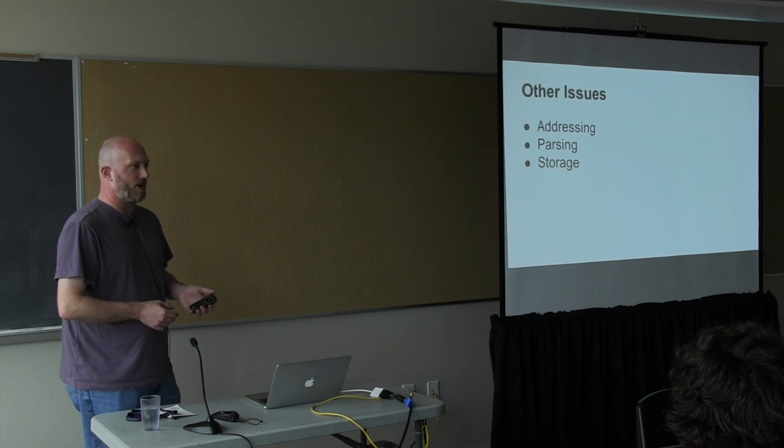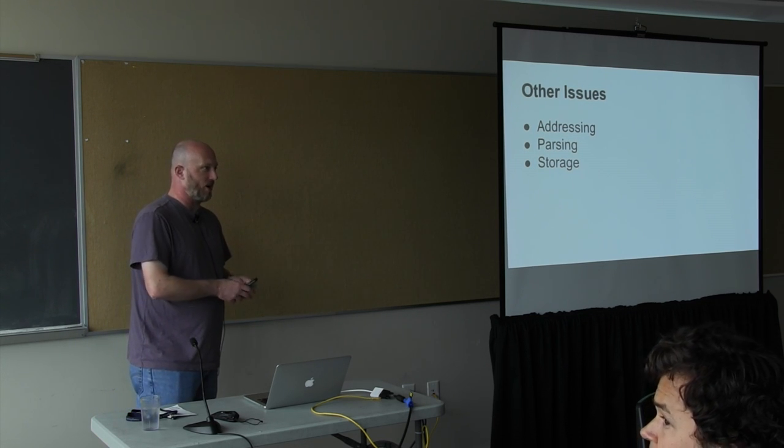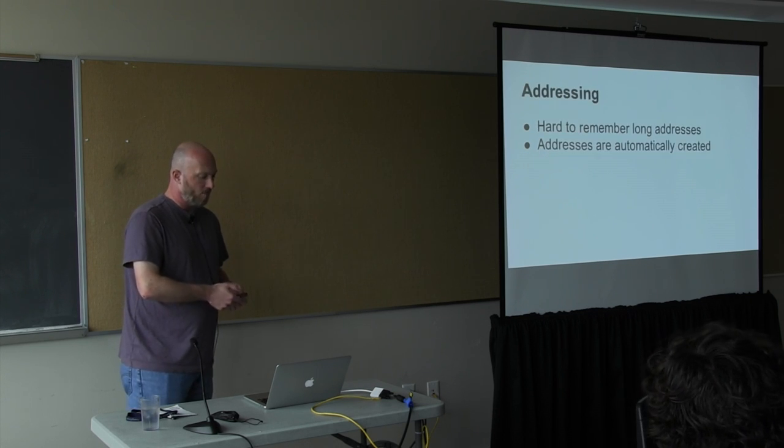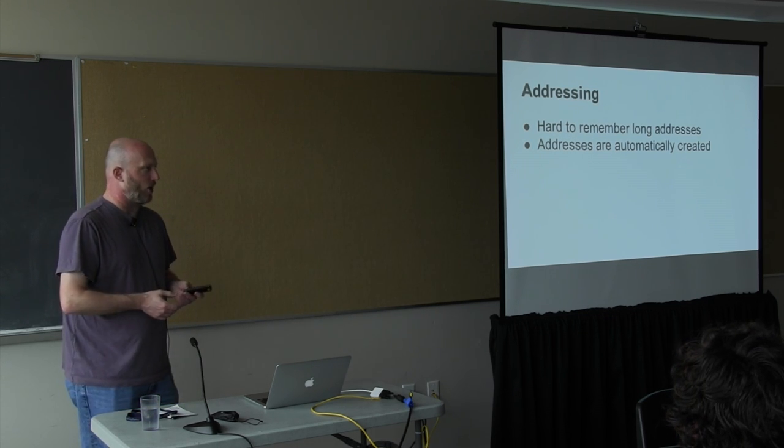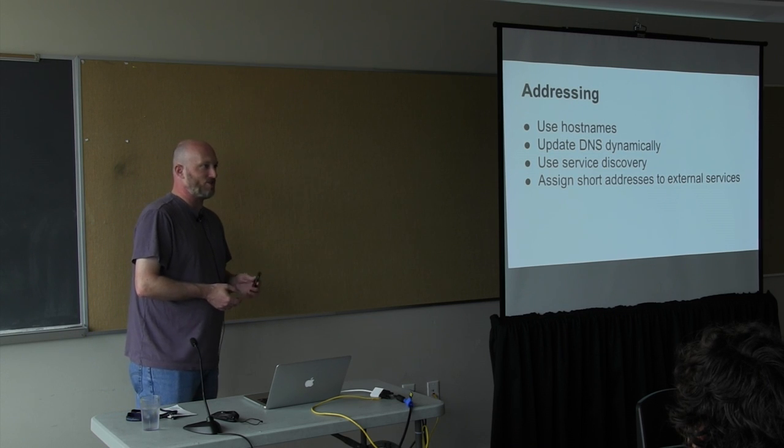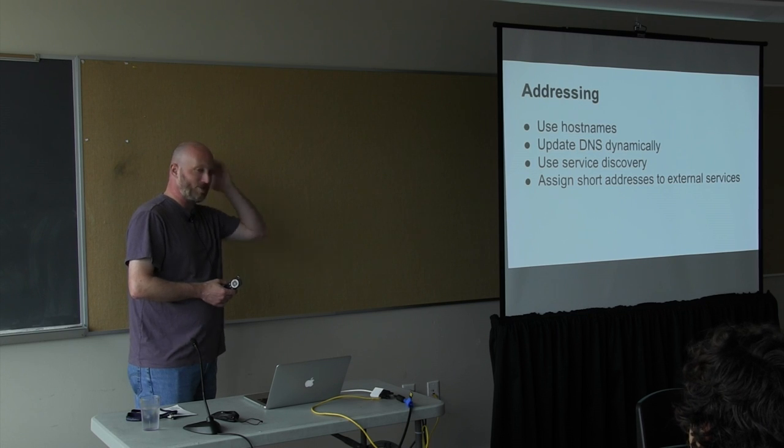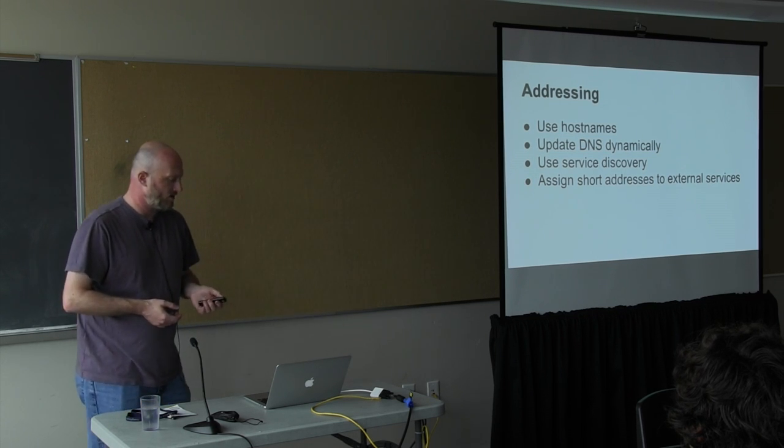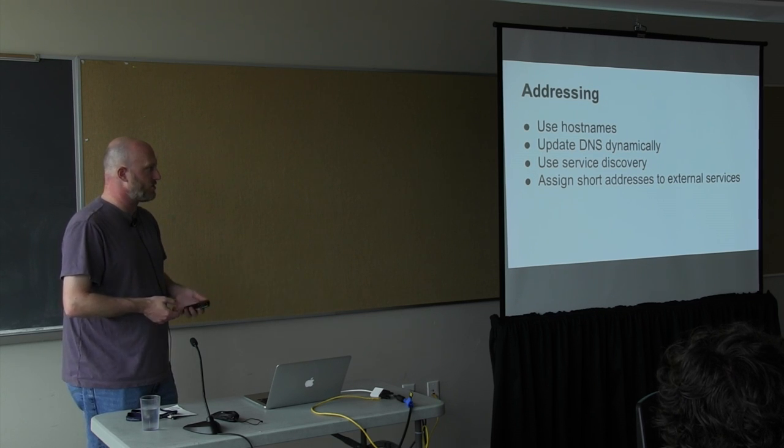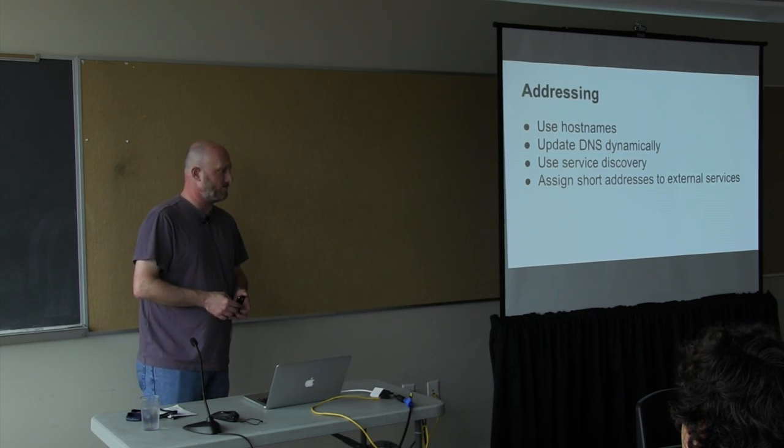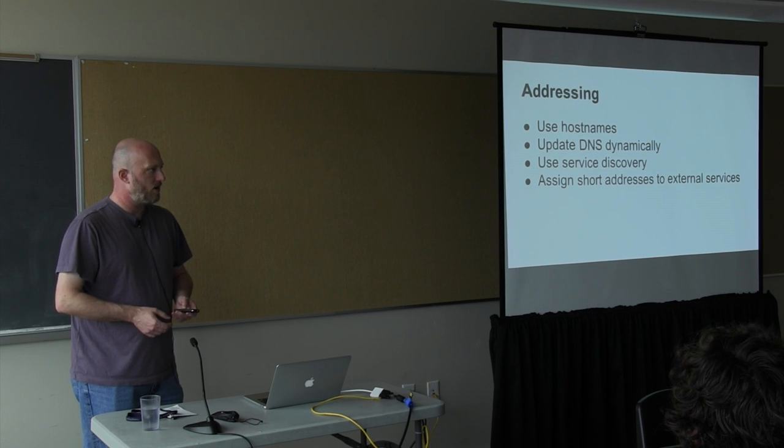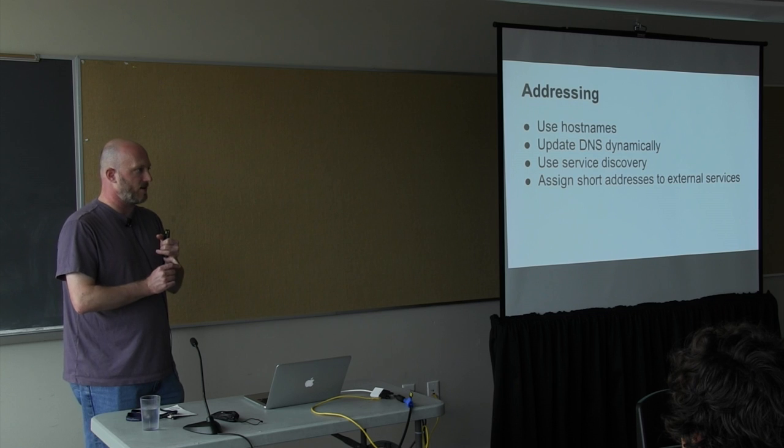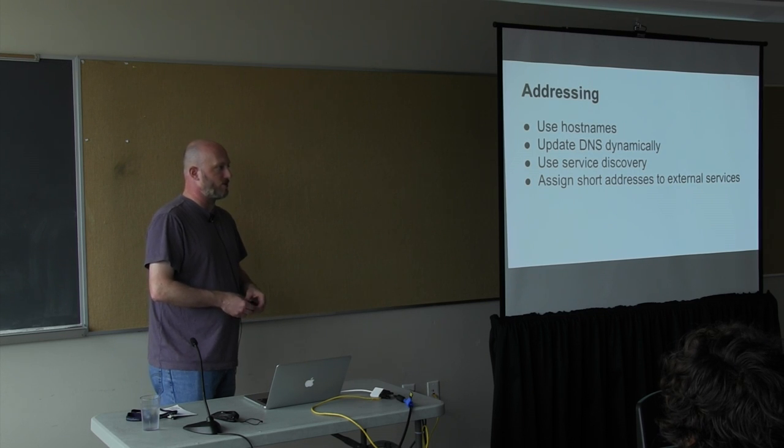There are a bunch of other issues you have to deal with in code. Mainly because v6 addresses break some of the assumptions that a lot of code has about addresses. A big one is v6 addresses are hard to remember and type because they're long. And they're also automatically created, which means it's much easier if you use host names and try not to ever type out addresses. So you want to update DNS dynamically. You also want to use service discovery. You can use DNS for service discovery, but there are also systems that when a machine goes down, immediately take it out of the pool for connecting to.